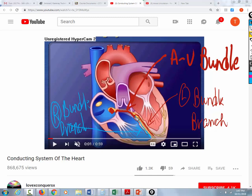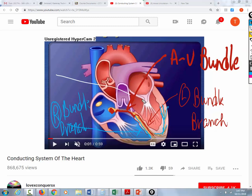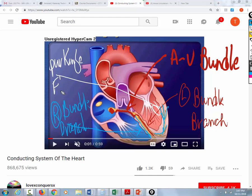That impulse from the bundle of His will travel to the left bundle and the right bundle at the same time. Then the right and left bundle both bifurcate and fasciculate into what are called the Purkinje fibers. The Purkinje fibers then carry that electrical impulse to both the right and left ventricles.